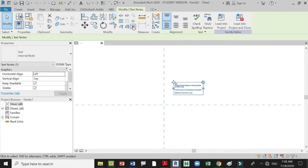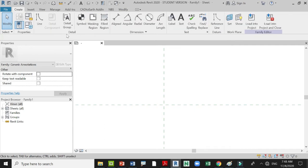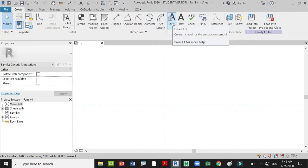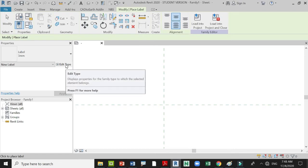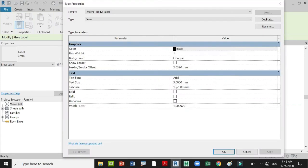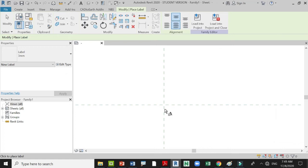Then go to Create Label Text. In this label text, you have to edit your line type. If you want bigger text, you can adjust the text size, or if you want it to stay the same, just leave it. If you want to change the color, come here and change your color to red, then press OK.